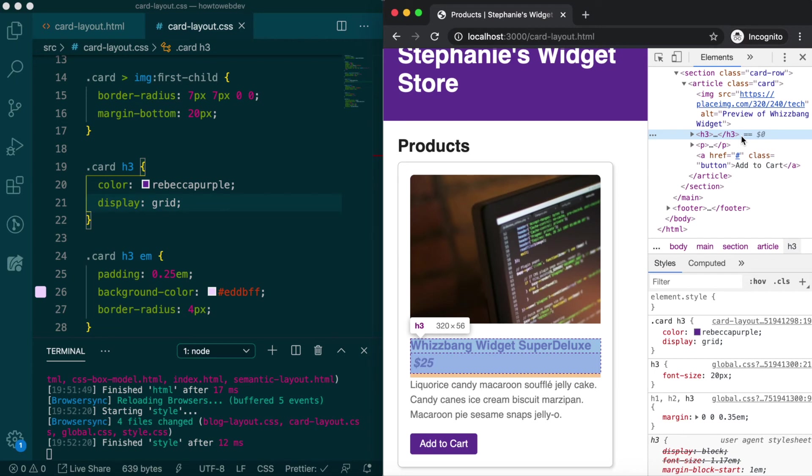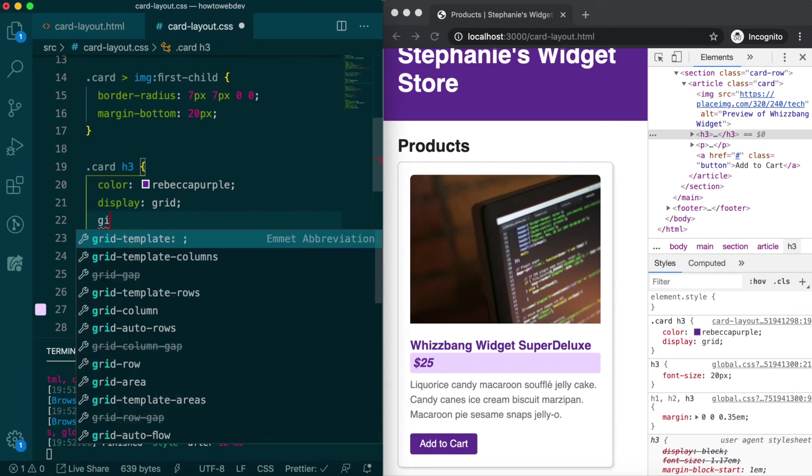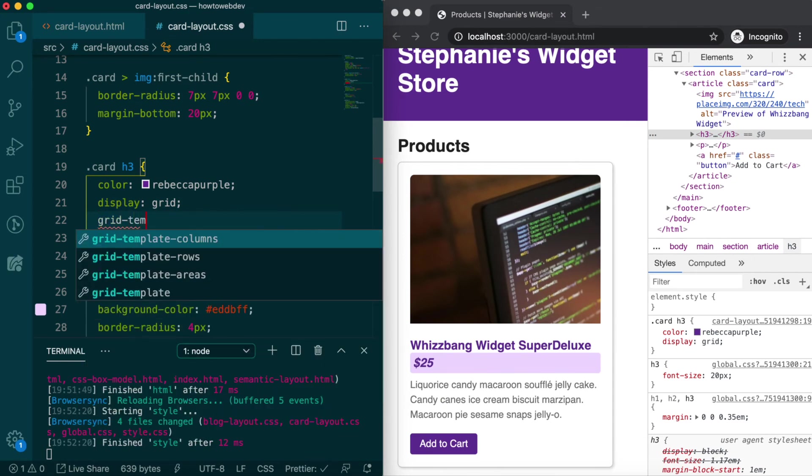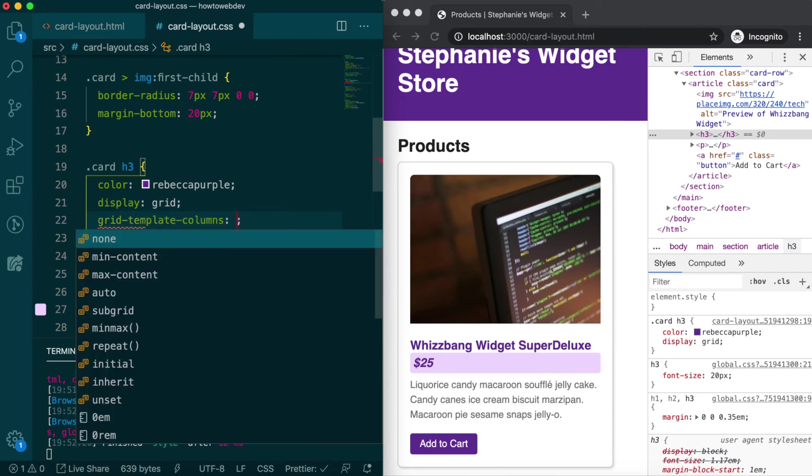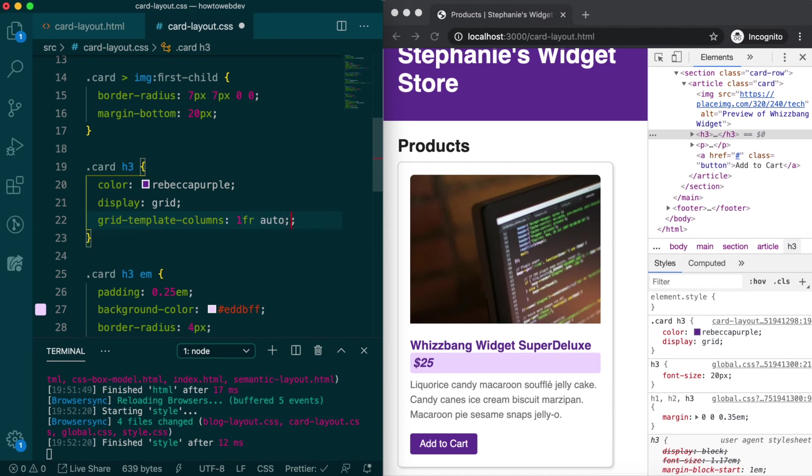What we want is two columns, where the price takes up the width it needs, but always stays to the far right of the title. We can accomplish this by adding grid-template-columns, with the value 1fr auto.